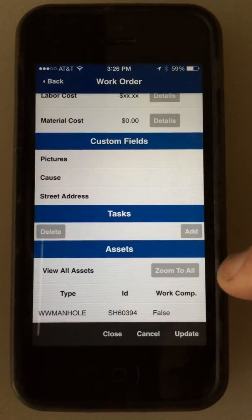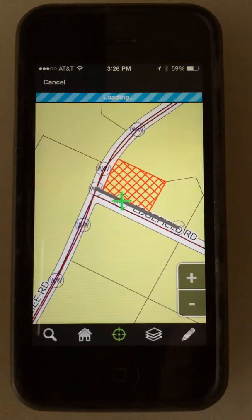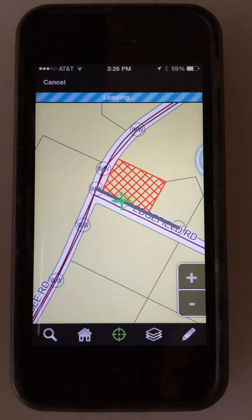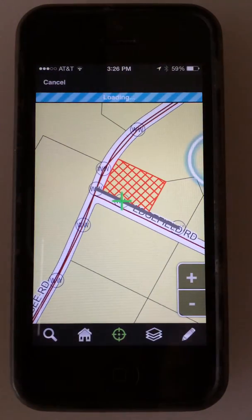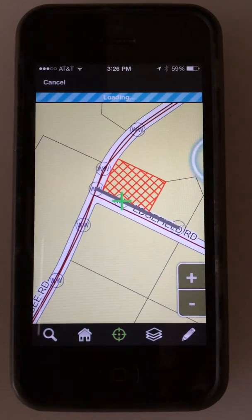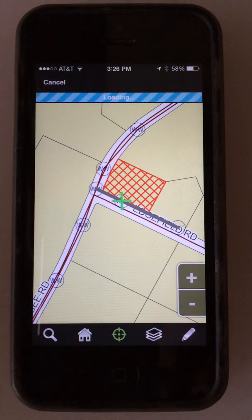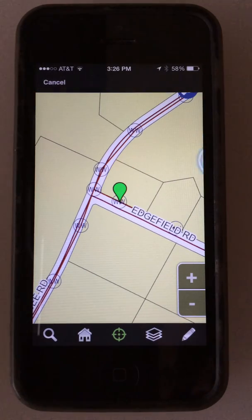There's my map asset — let's zoom to it. Go ahead and zoom to it. All attached to that child work order and service request. That's Freance Mobile for CityWorks.